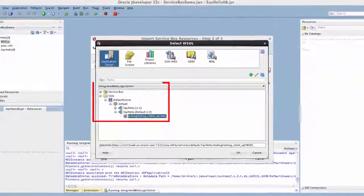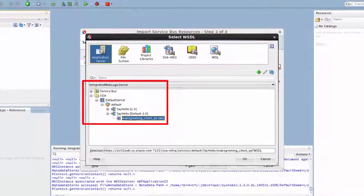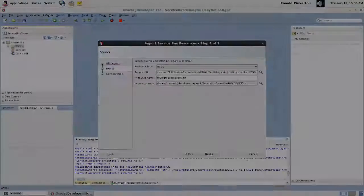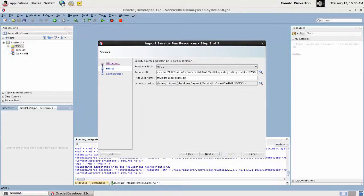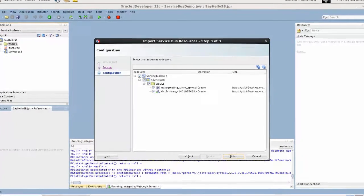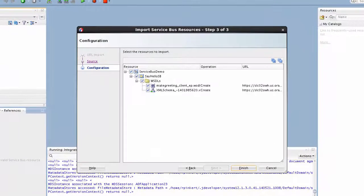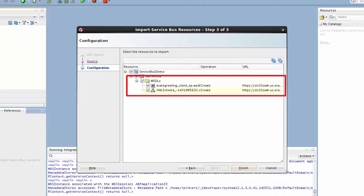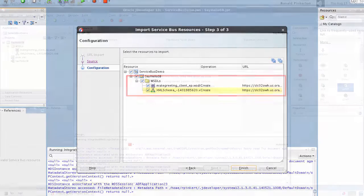To import the WSDL, I provide the location where the SOA application is deployed and the wizard retrieves a copy of the file. Service Bus tries to include any dependencies named in any artifacts it imports. Here, the WSDL references a schema file, which is included in the import.